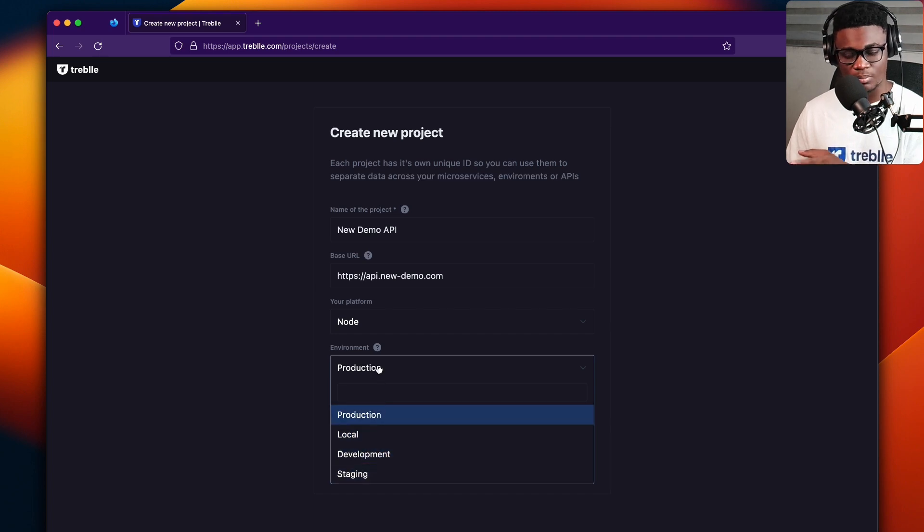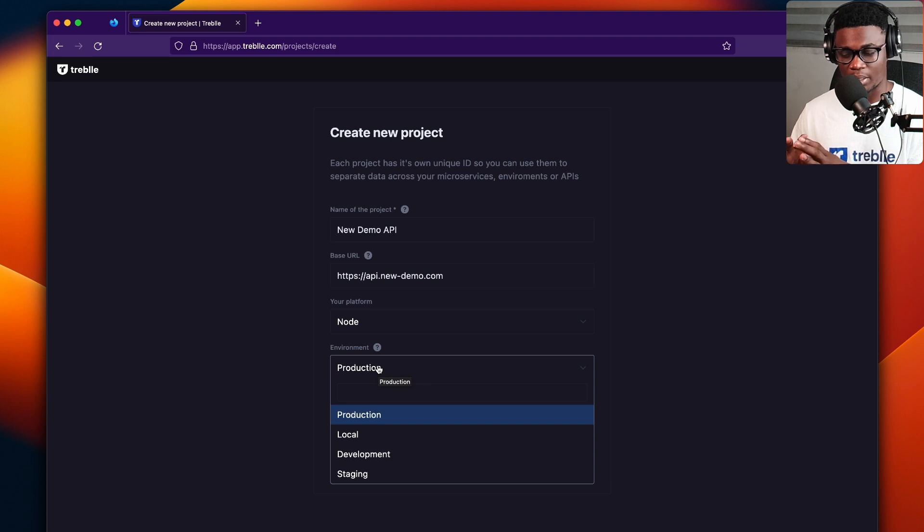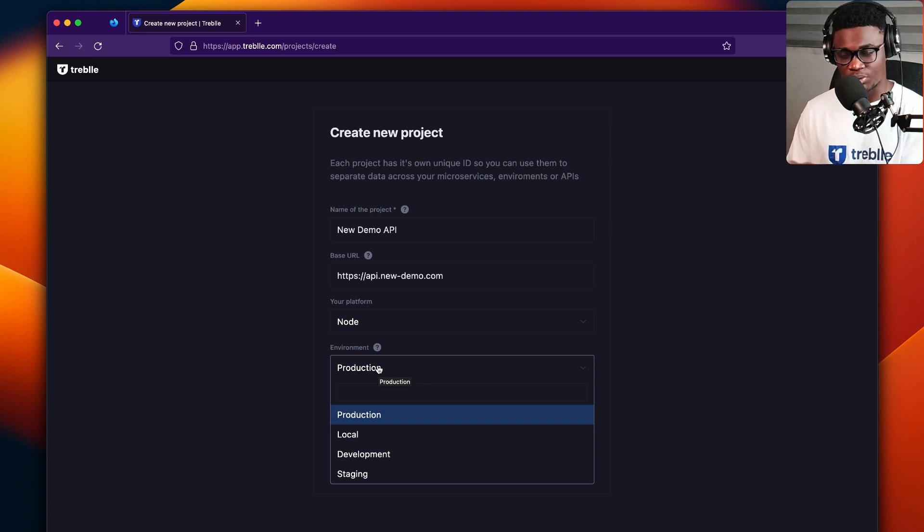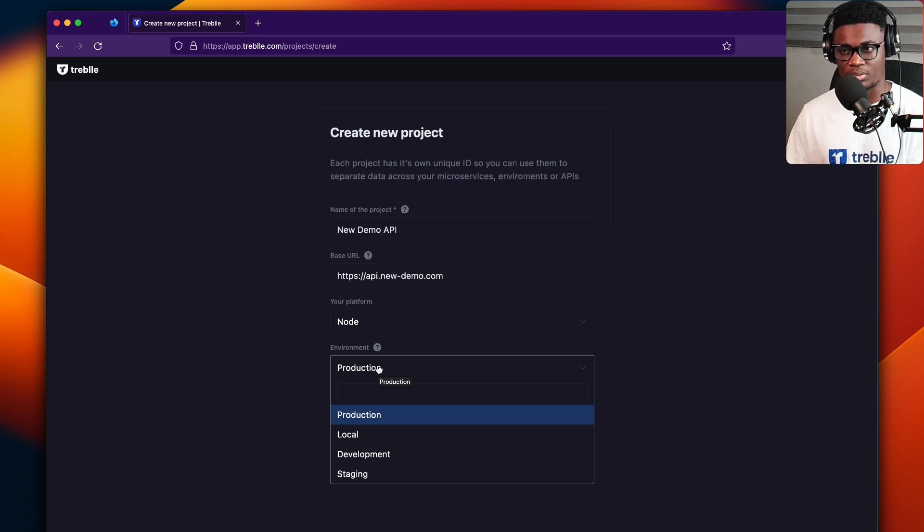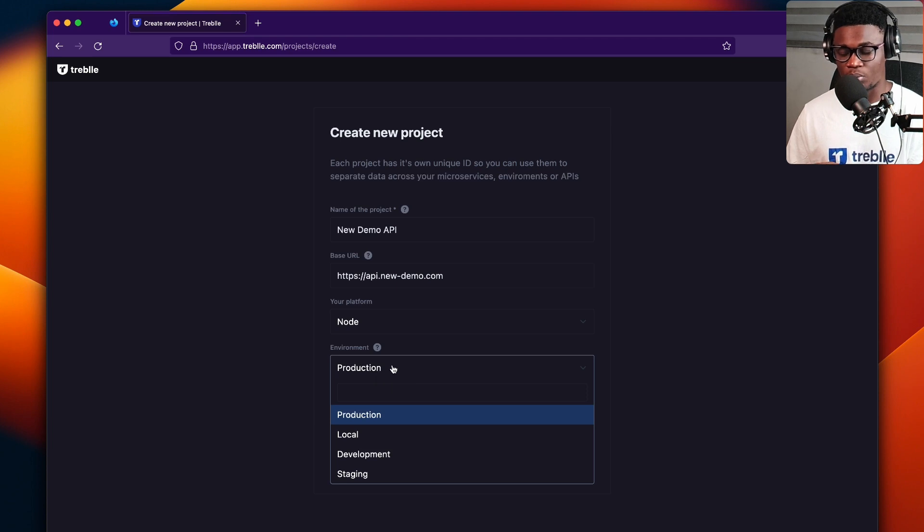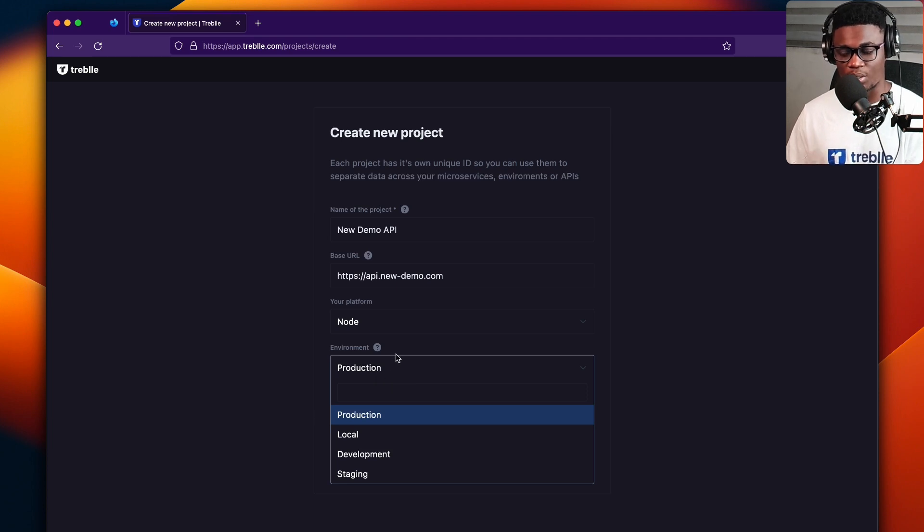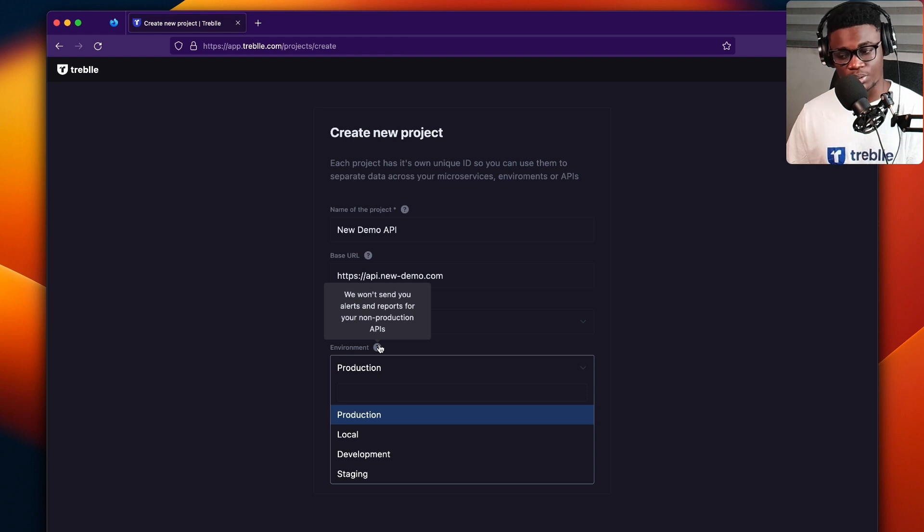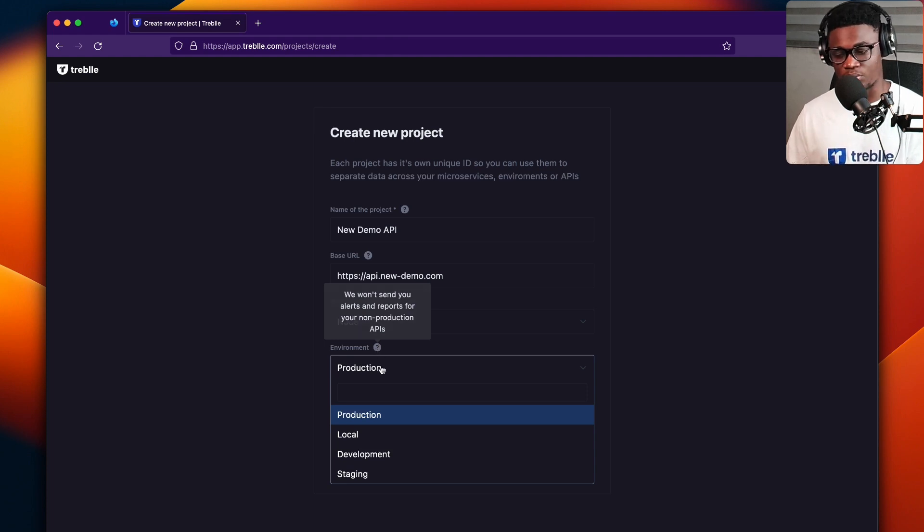And this is kind of important because you could have the same API and you want to have different projects based on the environment. So if you want to have a project for local, so you could test your local API for dev or staging. What would happen is you could create those environments, but we only send you alerts and reports for production API.